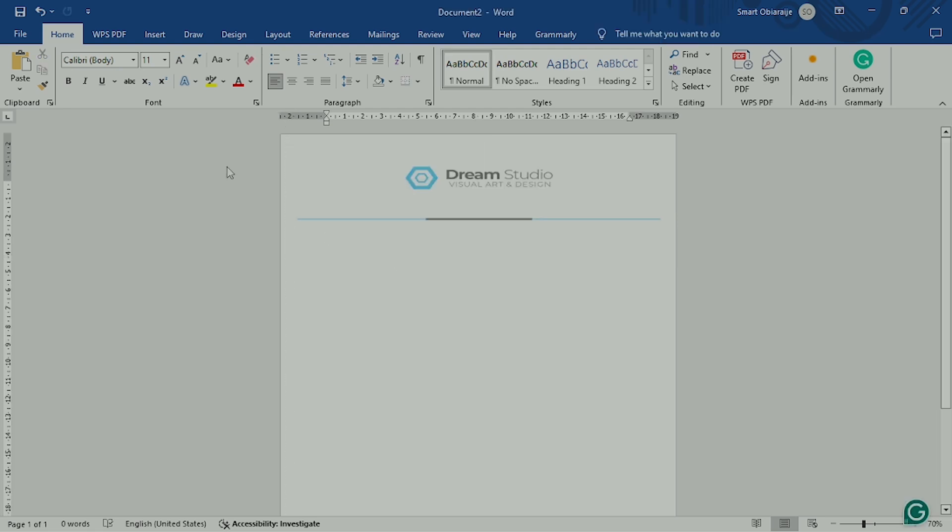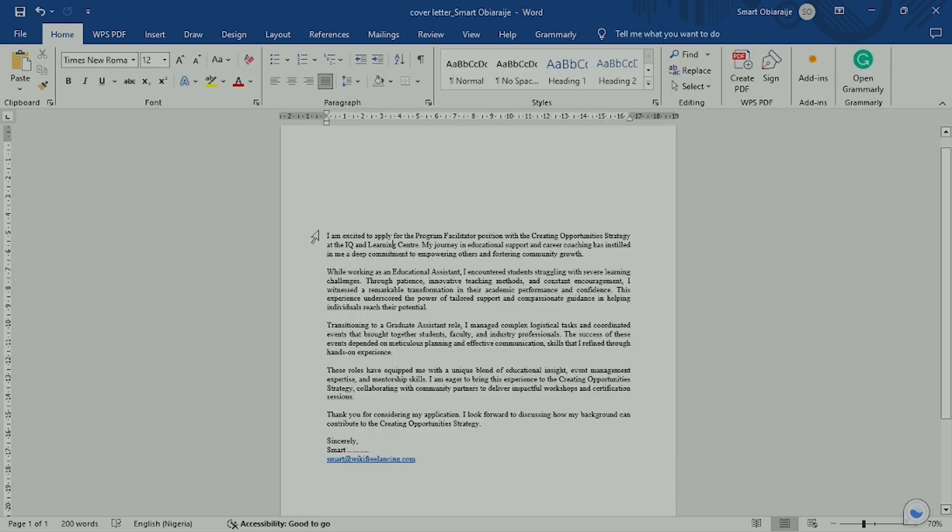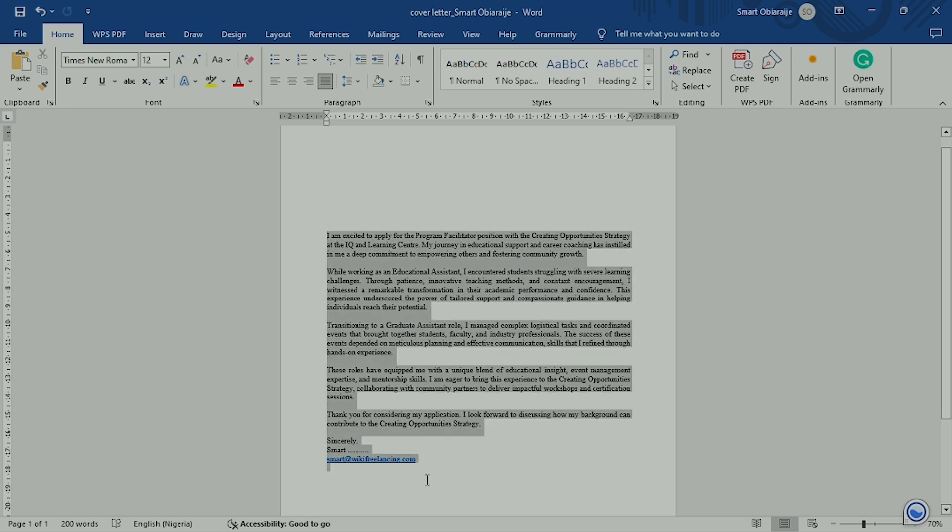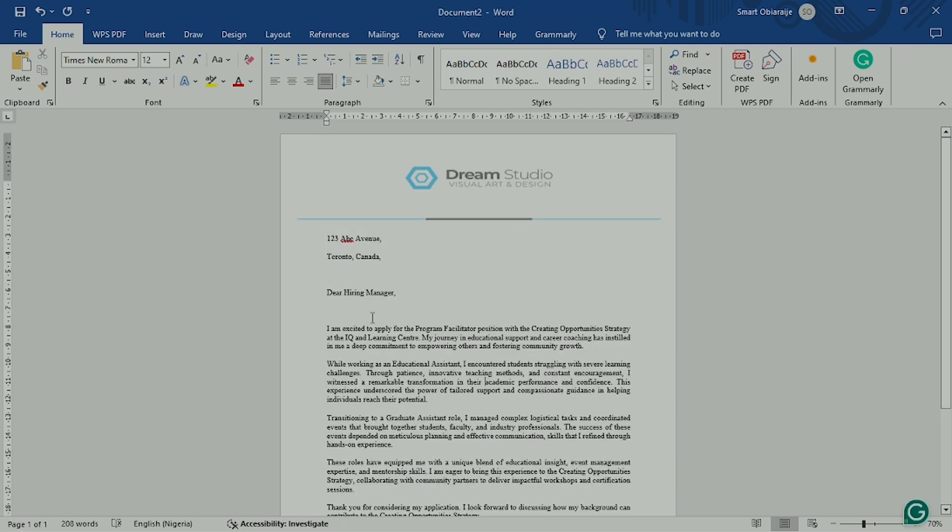The third step is to paste or type your letter on the body section of this document. You can copy it from where you have it and paste it right there.